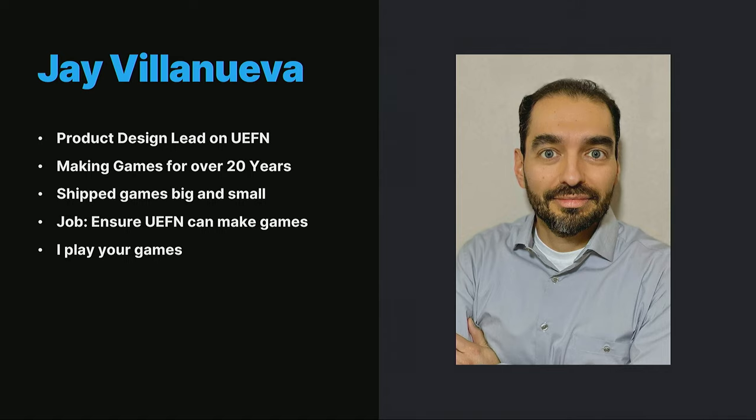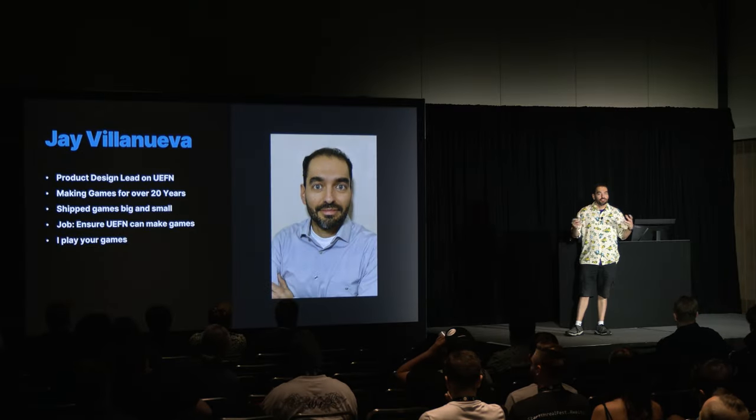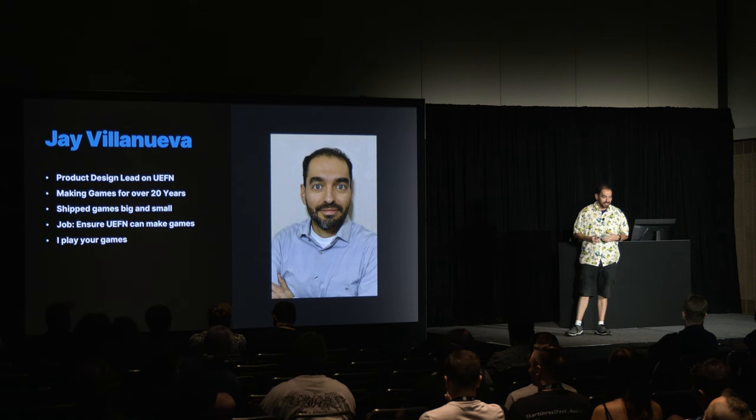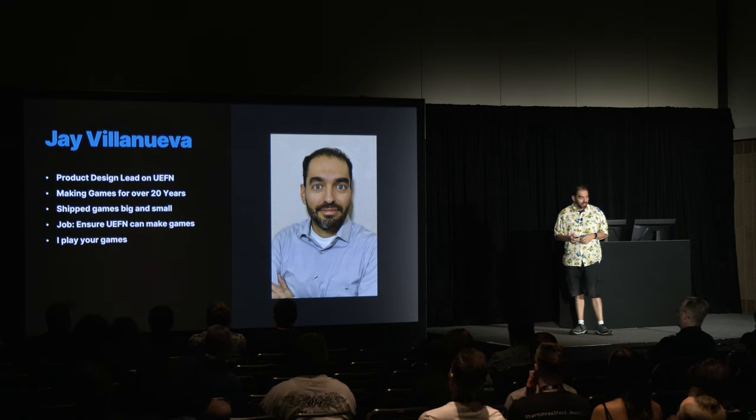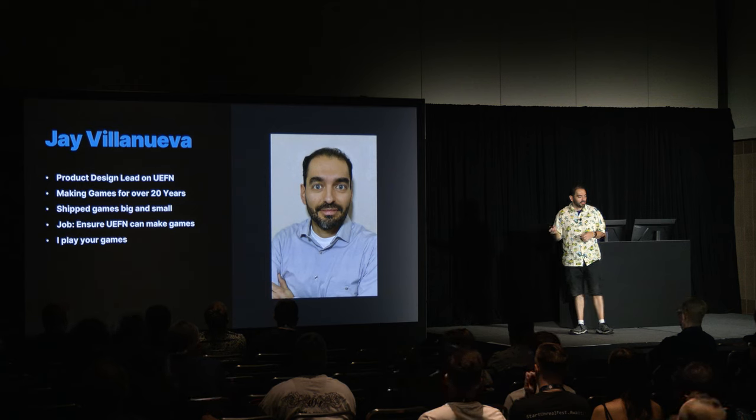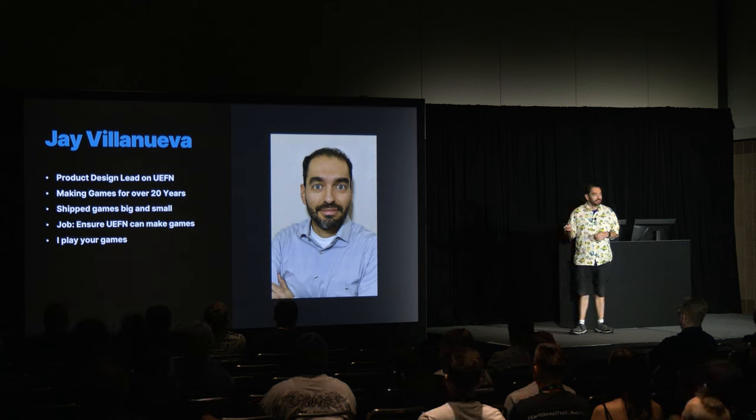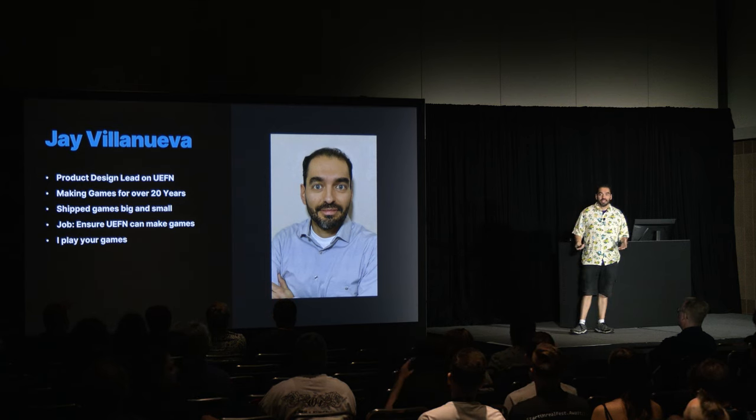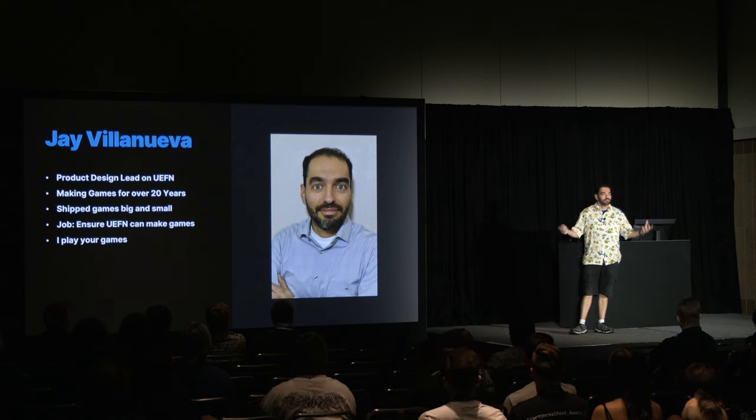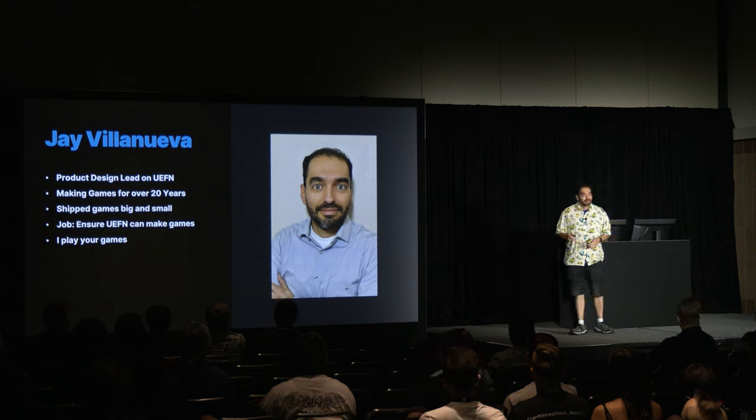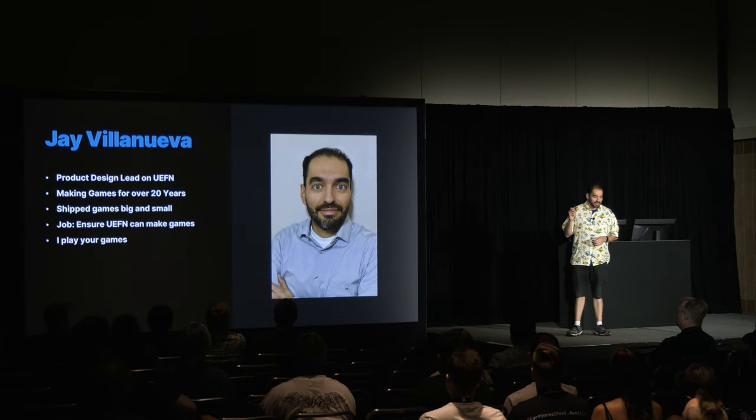The thing about making games is that we thrive on feedback. So this talk was inspired by the community, because I've played a lot of your games, and I want to give you guys some feedback about how to juice some of your mechanics. My job is that I ensure that UEFN has the capacity to make games. I take all that feedback, and I make sure that you have the tools you need in order to succeed.